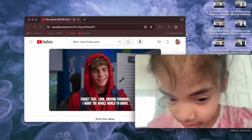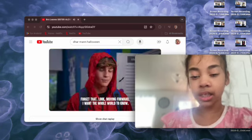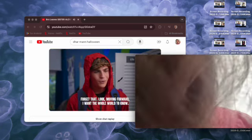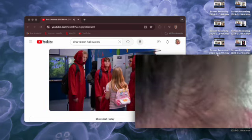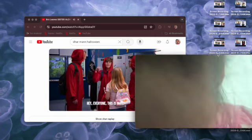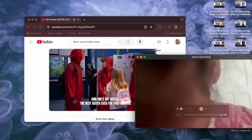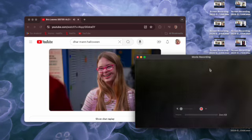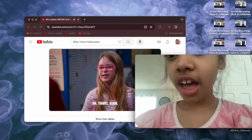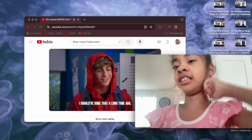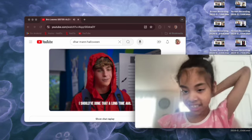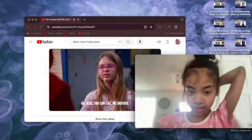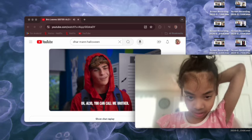Wait, what game? You know, like we pretend that we don't know each other. Oh, forget that. Look, moving forward, I want the whole world to know. Hey everyone, this is May and she's my sister, the best sister ever for that matter. Oh, I should have checked my Instagram. I should have done that a long time ago.